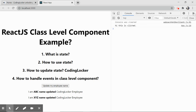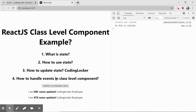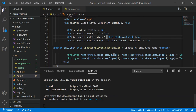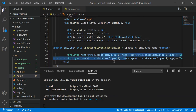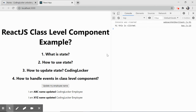So this is how we create class level components in React, how we make use of state, how we update state with setState, and how to handle events. As mentioned, this is not the ideal code format — we'll clean it up in upcoming videos. For any queries, you can reach me on Instagram, Facebook, or LinkedIn. Thank you for being at Coding Locker, see you in the next video, have a nice day.